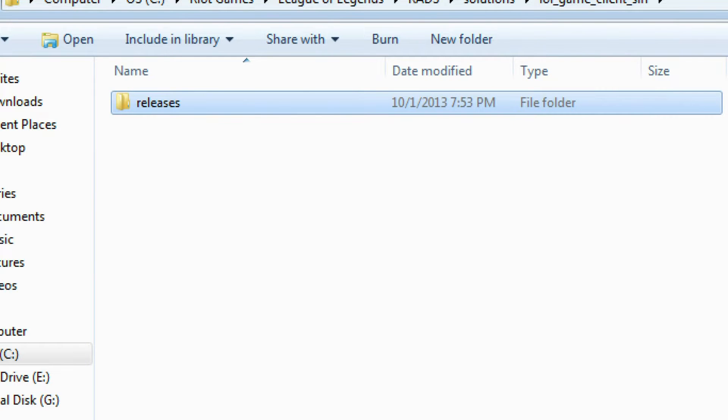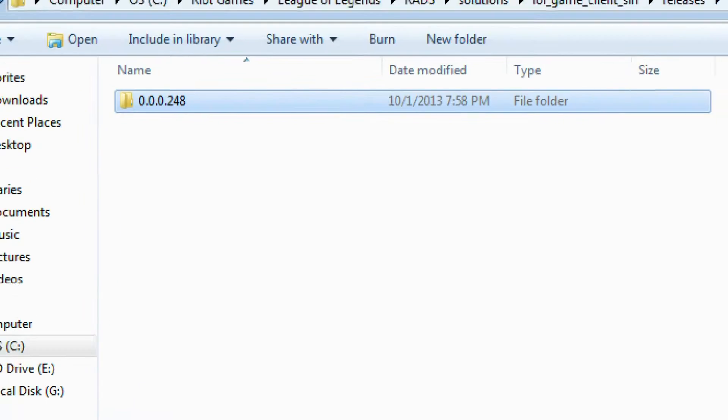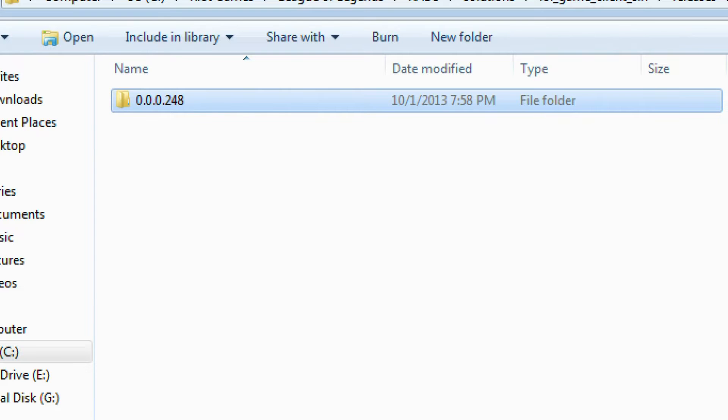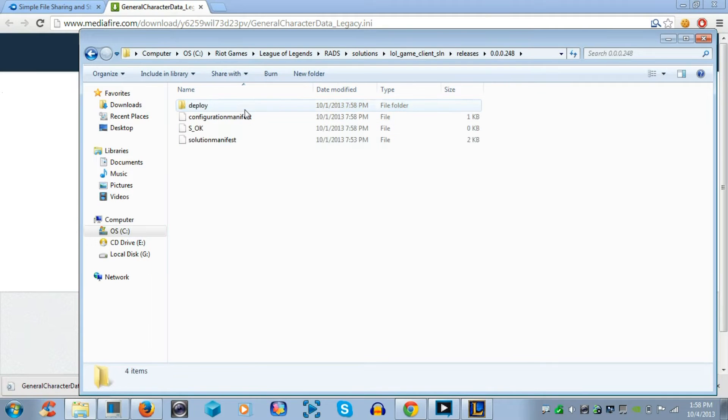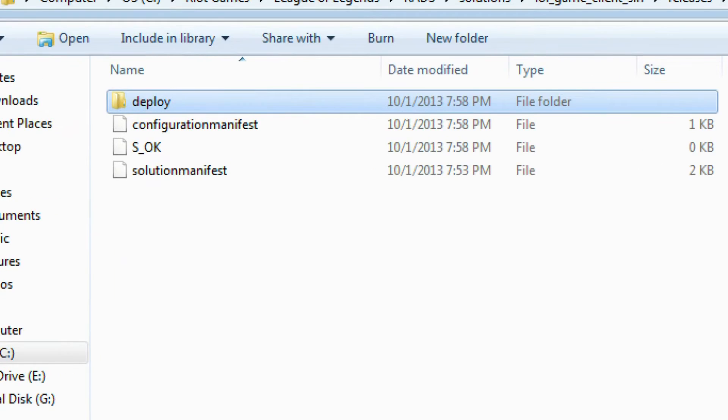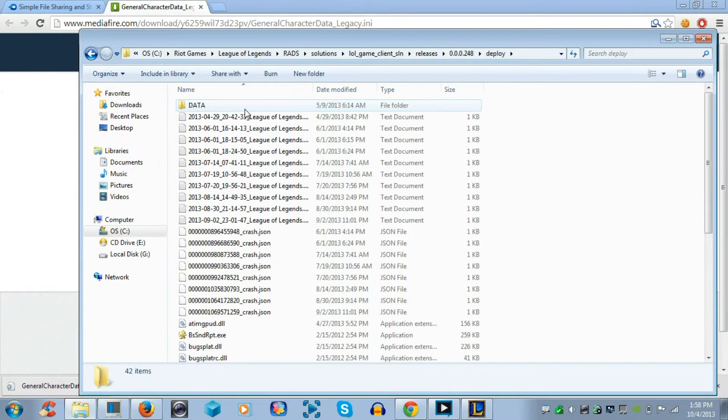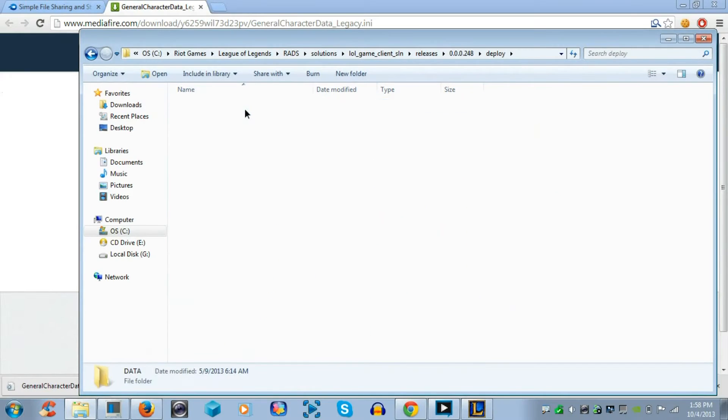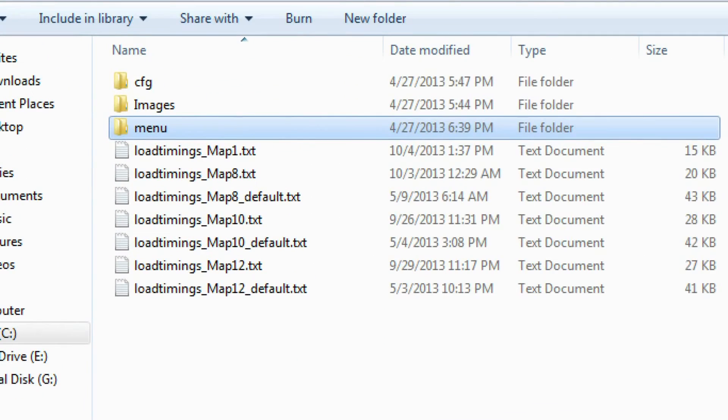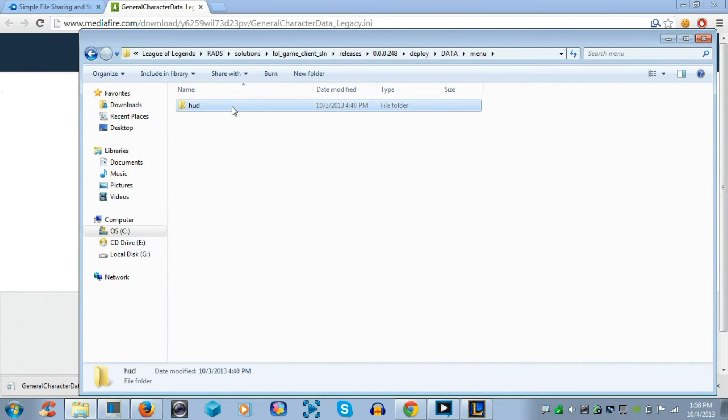And now you click on this folder, Releases, which will be the only folder inside it. Now when you come across this, you might have different numbers, but click on the folder inside this. It could be depending on your update version. It might have a different name. Now go to Deploy, then Data. And now you will want to go to Menu.